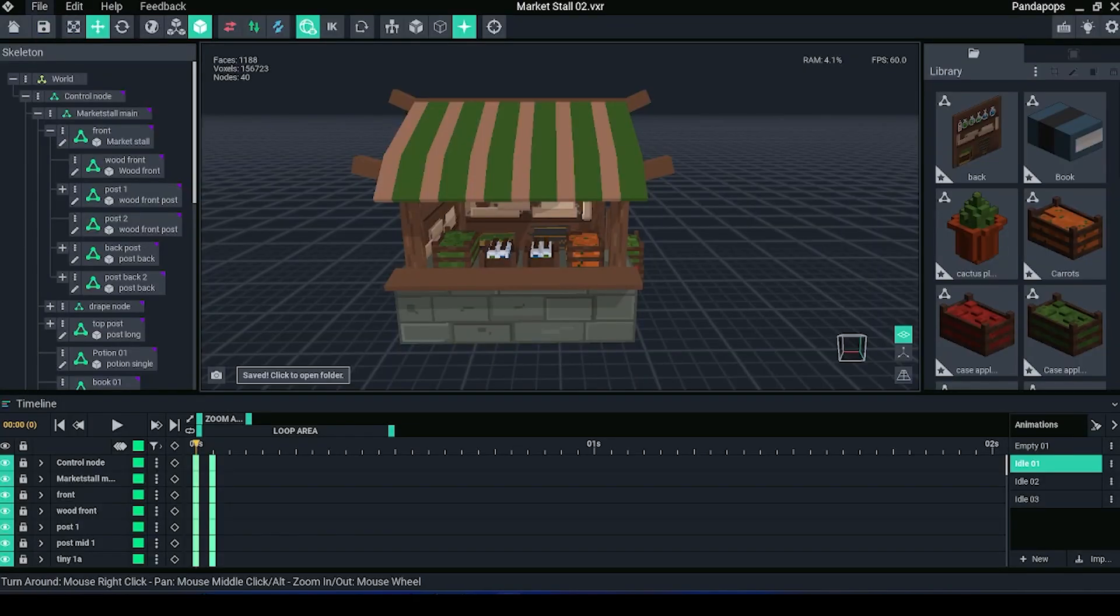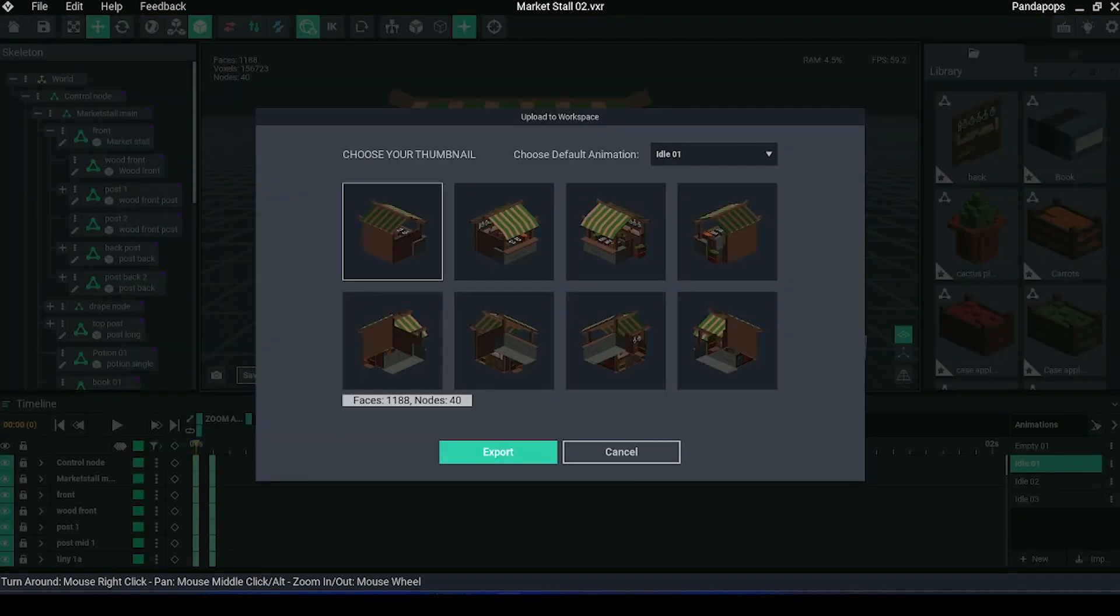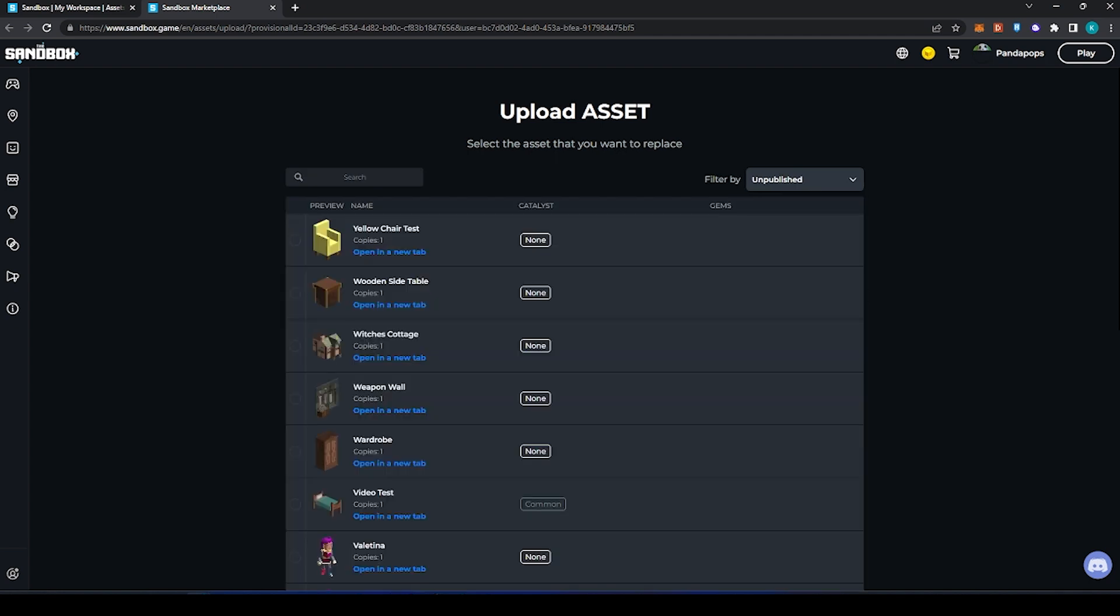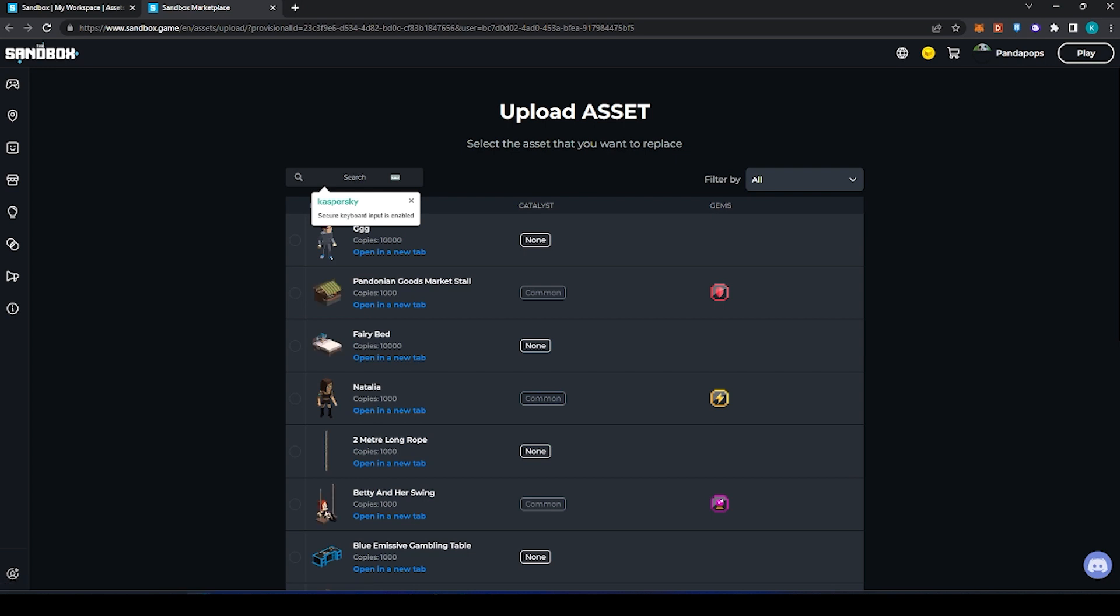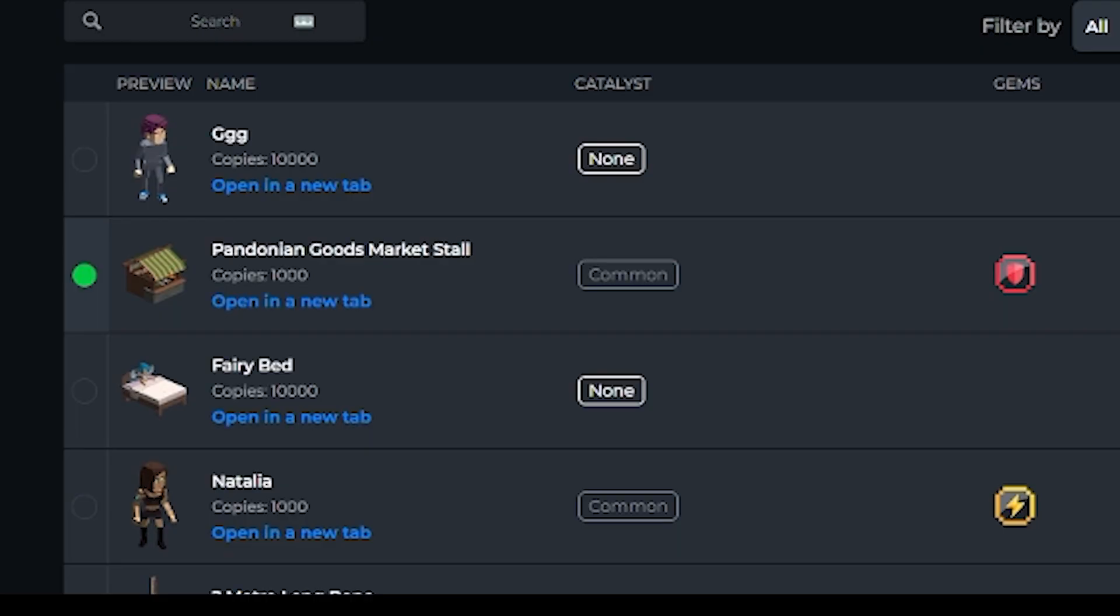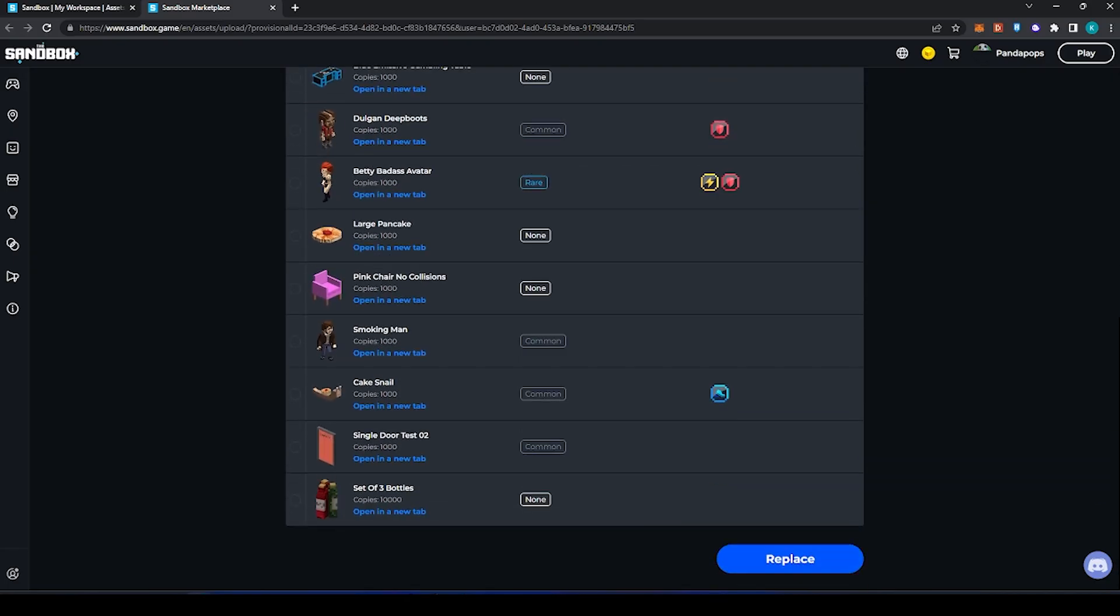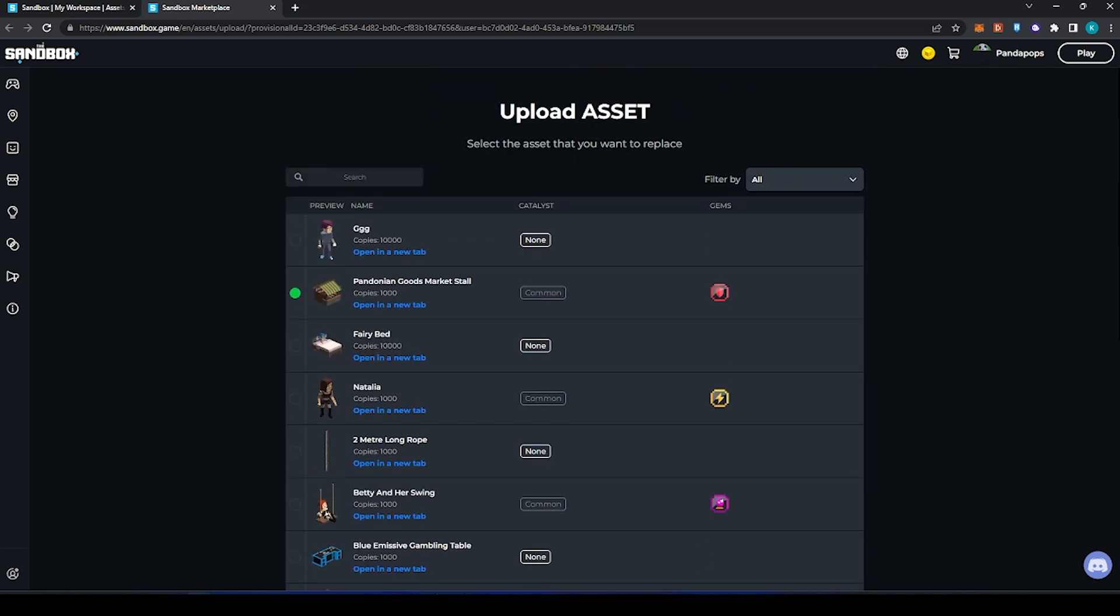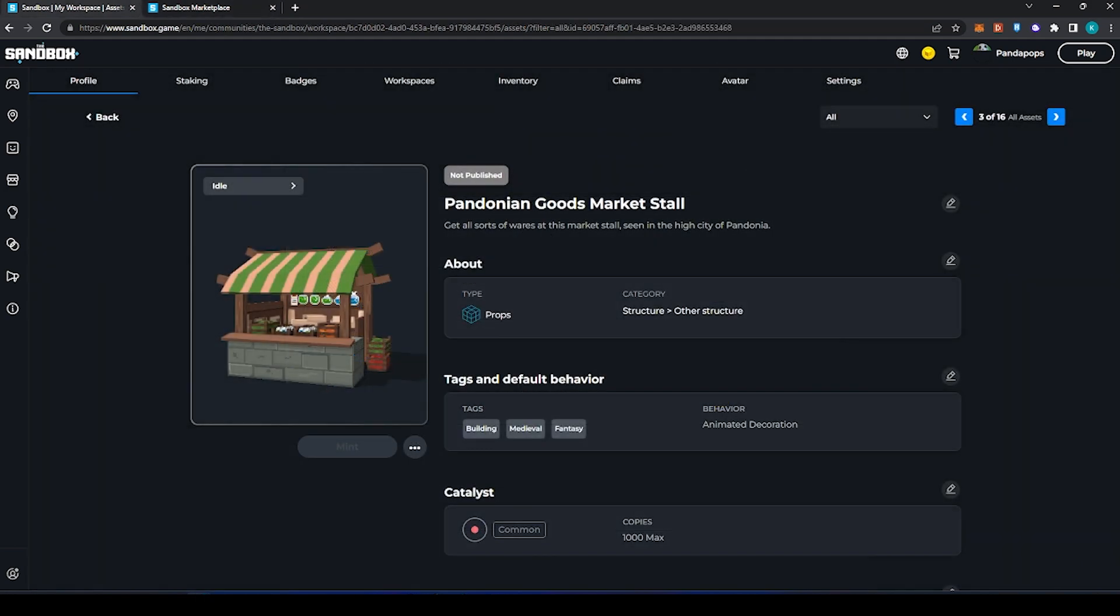Now let's click to replace the asset just so you can see the workflow of that. Replace an existing asset. The filter is always automatically on unpublished. If you're unsure where your asset is saved under, then you can click all and type in the name. So I can already see it here, Pandonian Goods Market Stall. You would click this little button in the corner and click Replace and go through those steps again.